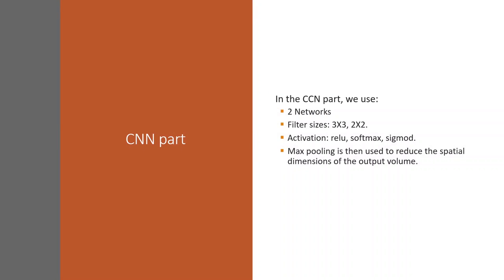In the CNN part, we use two networks. First one has 12 layers, second one has 16 layers, also known as VGG-16. We use 3x3 and 2x2 filters. For activation functions we use ReLU, softmax, and sigmoid.